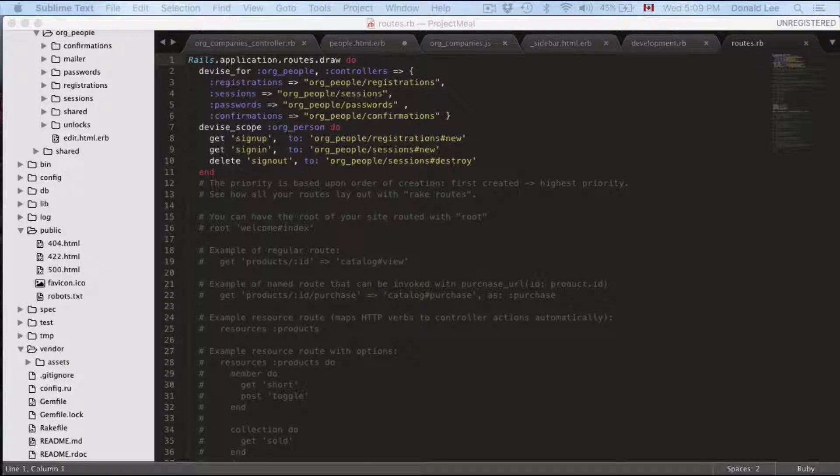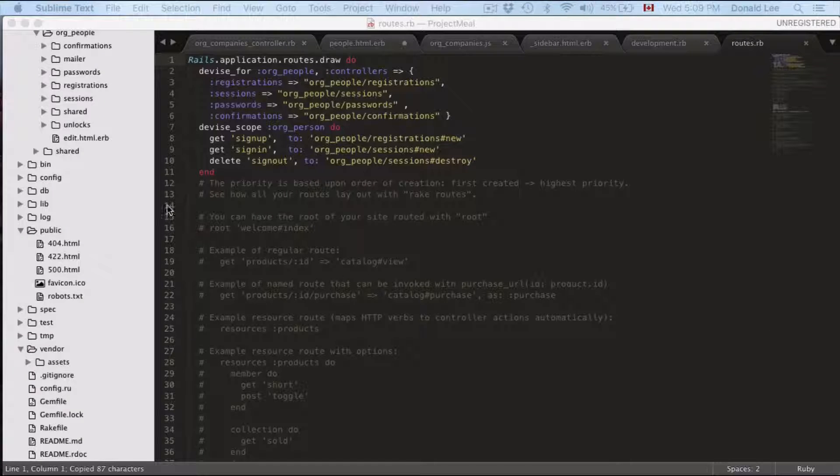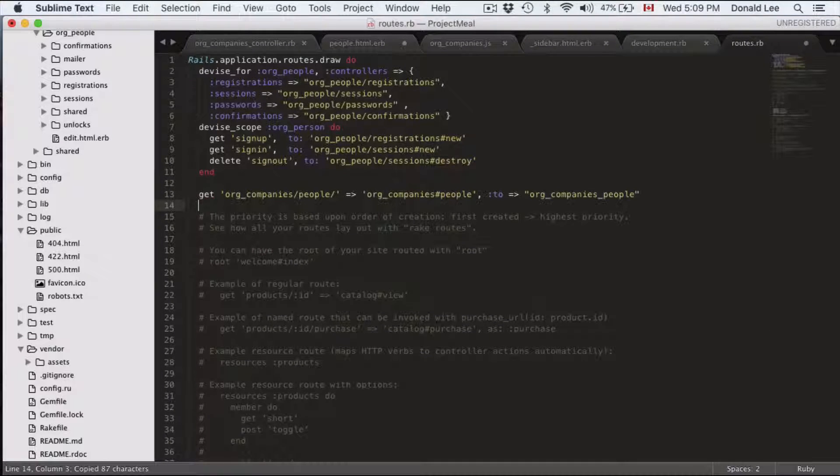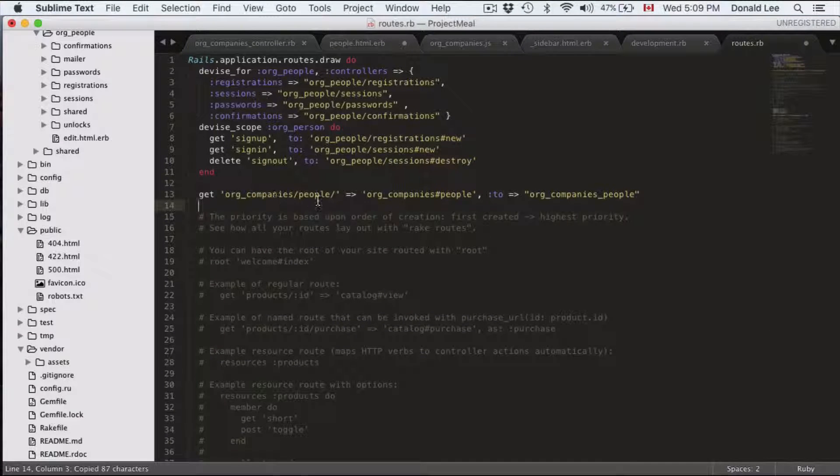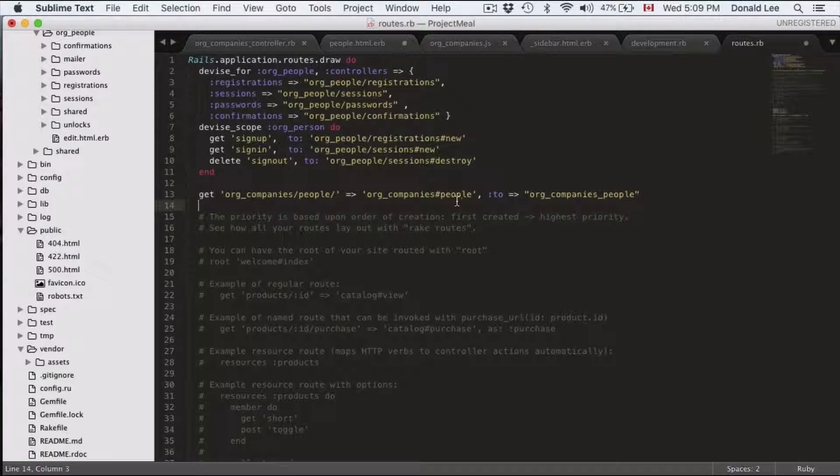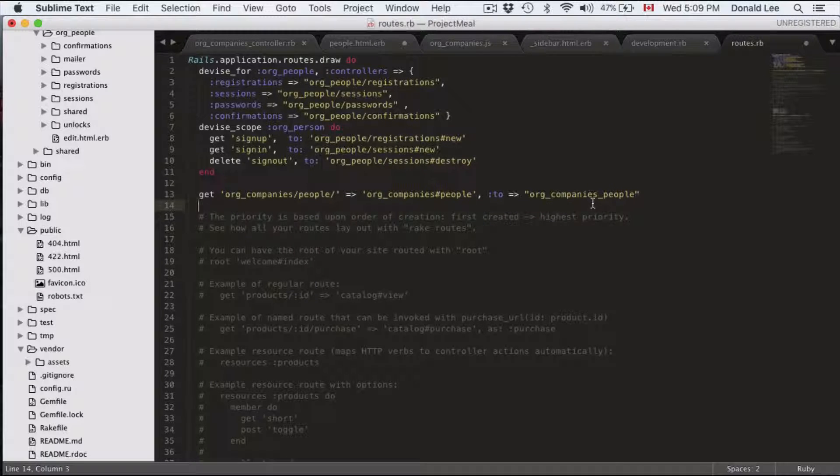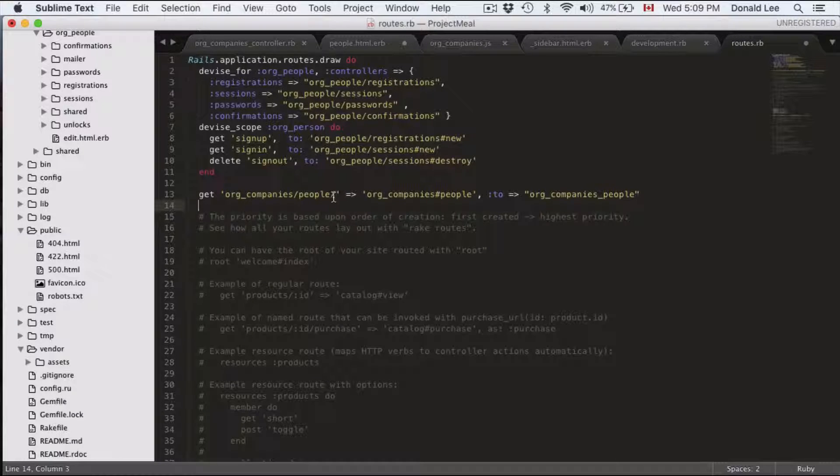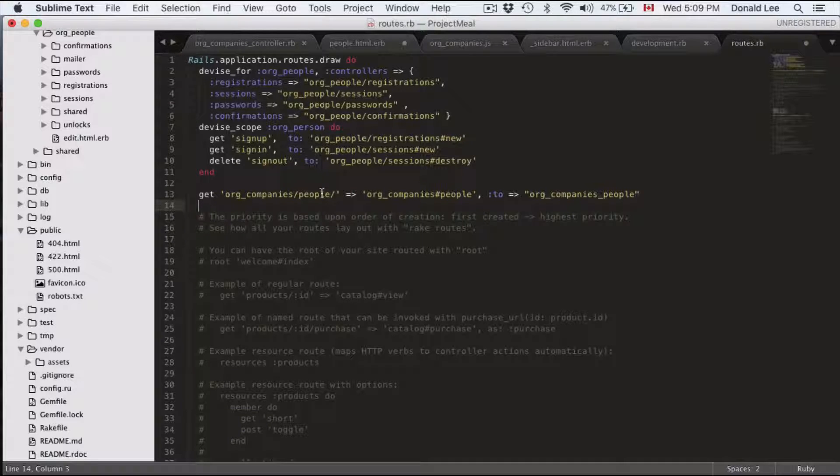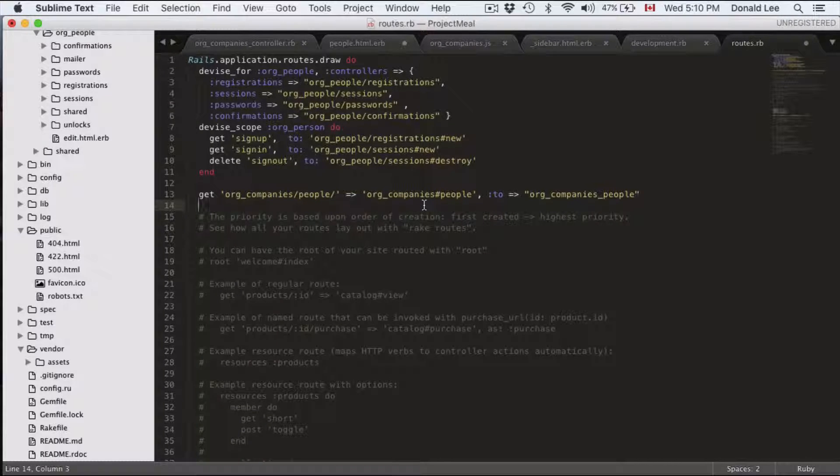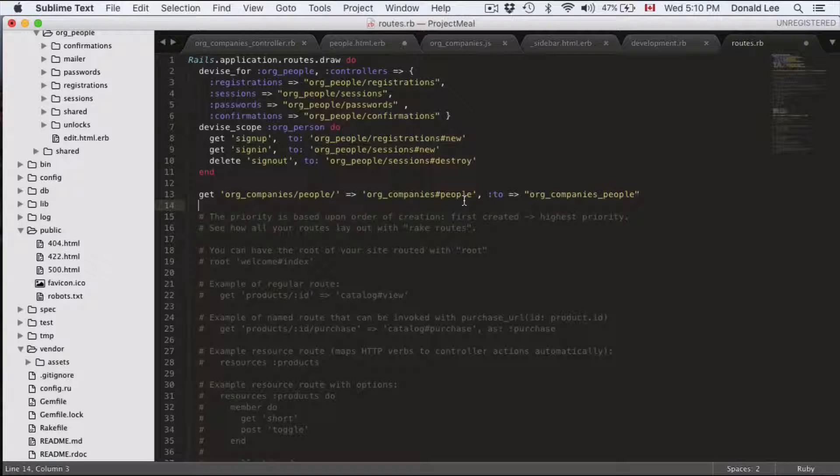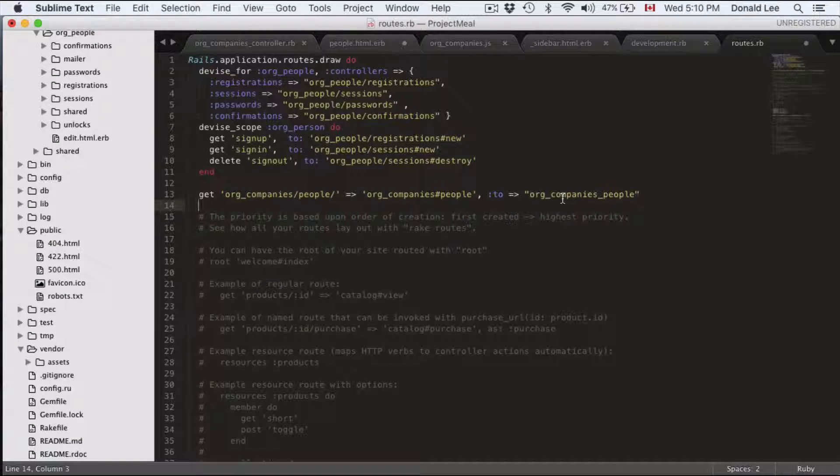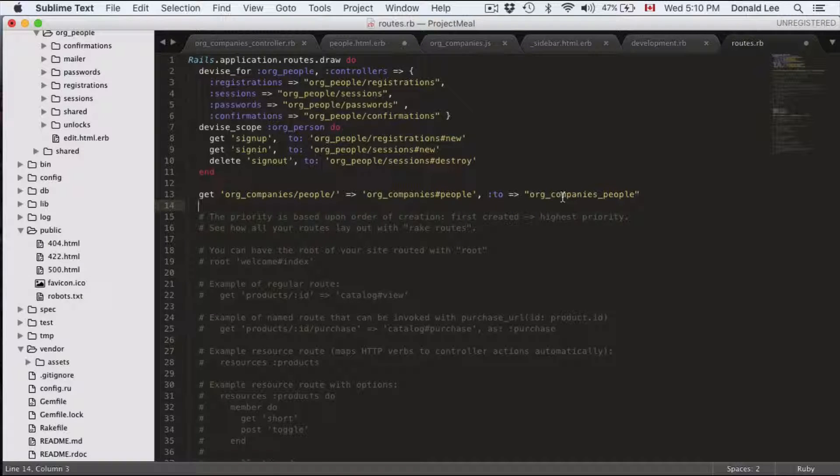And I want you to add a new route. And this route is going to be get org companies people or companies hash people to orgs company people. So what this pretty much means is we're going to take this route and it's going to map that to the orgs company's controller to the people function. And this is the path for that function.